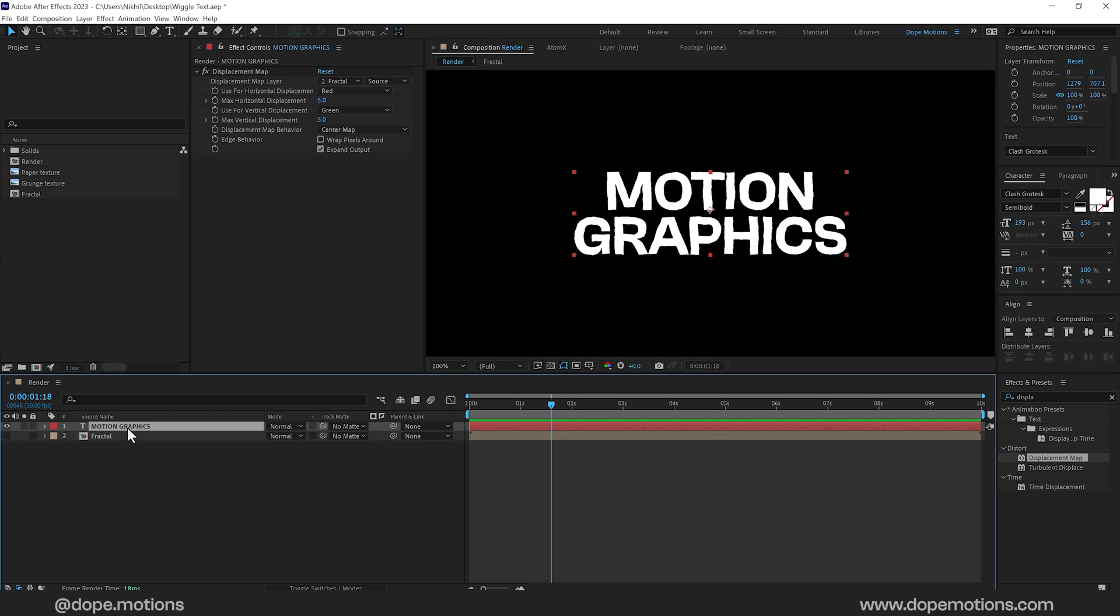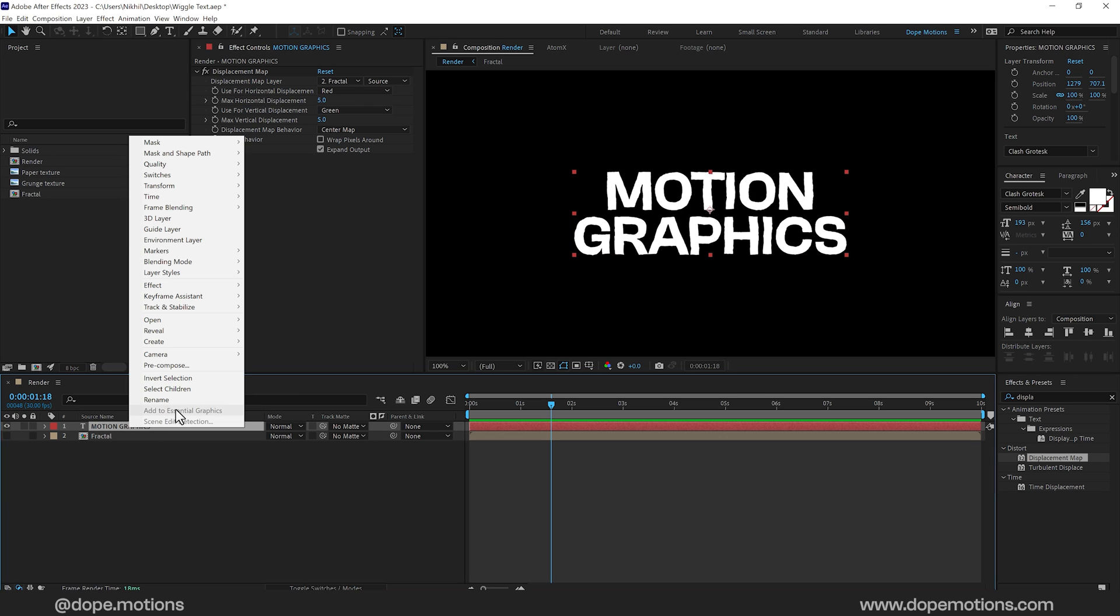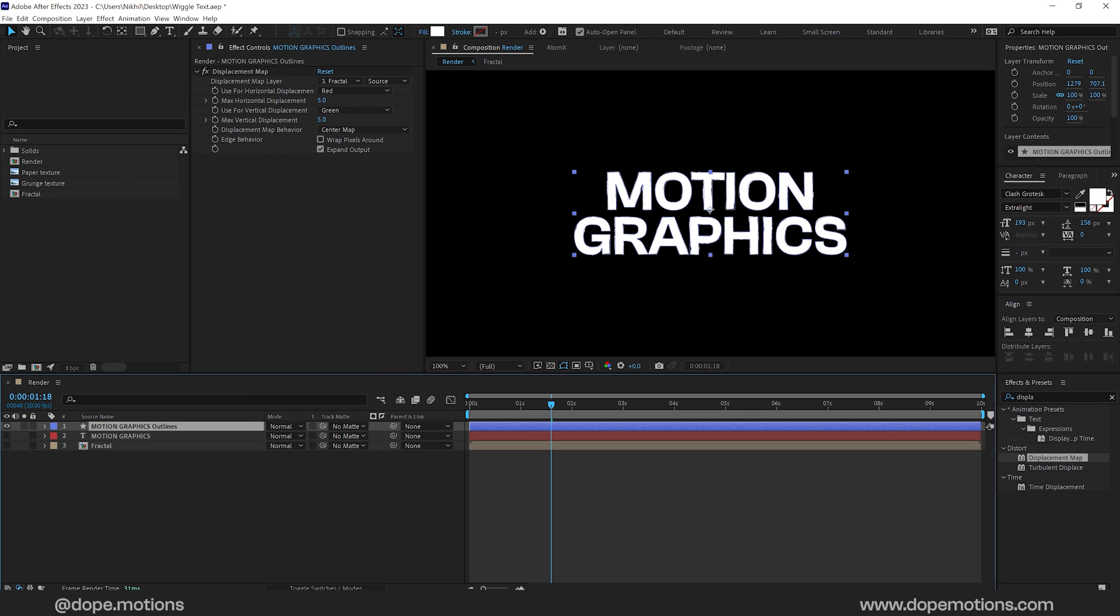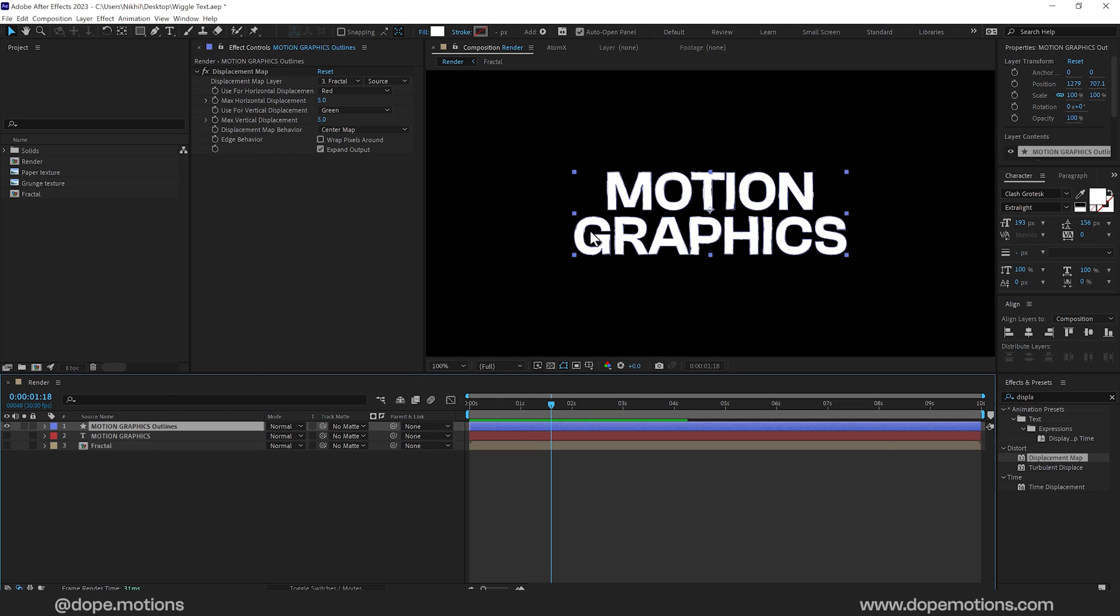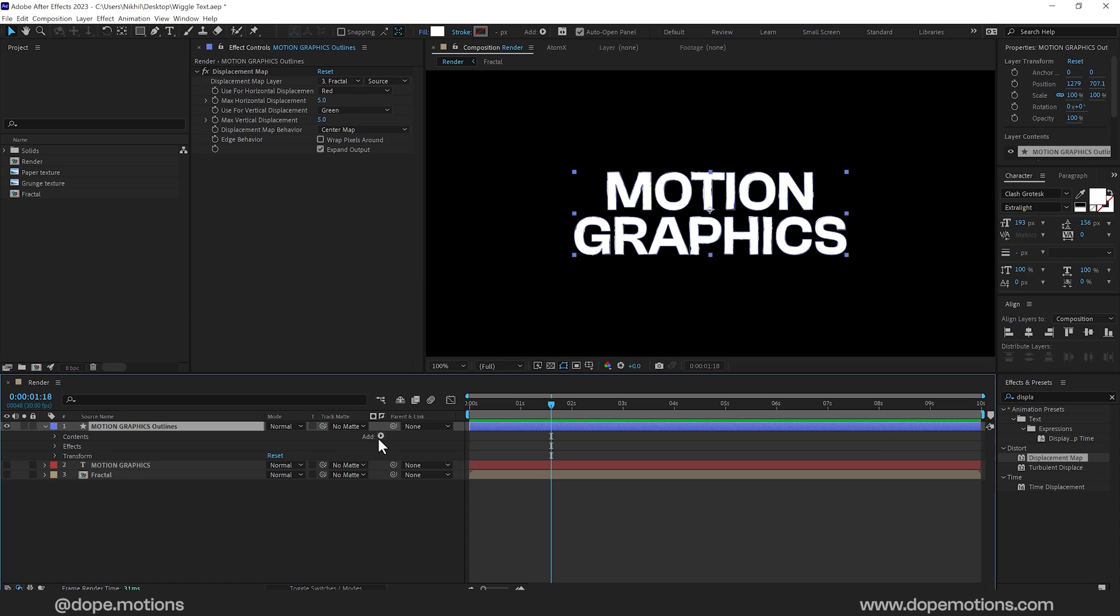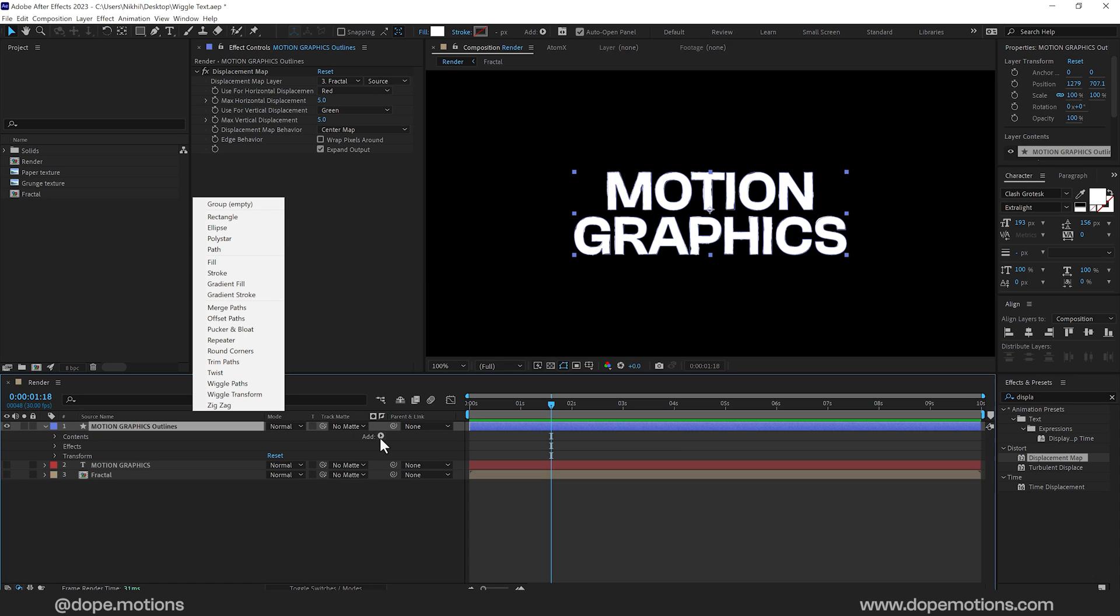So what I'm going to do is select the text layer. Right click and go into Create, Create shapes from text. So it's going to hide the text and create a new layer made out of shapes.